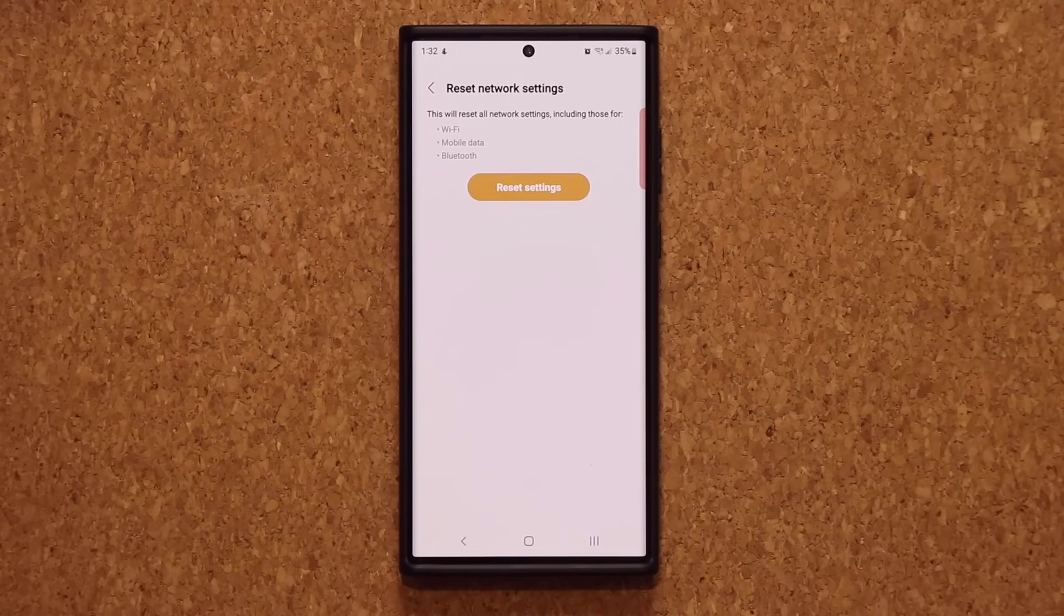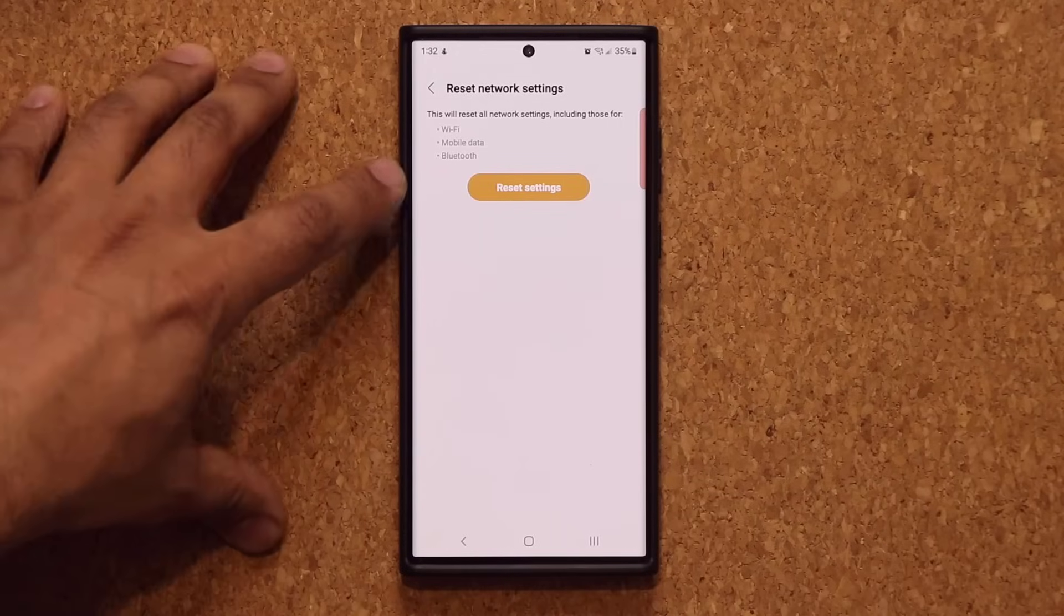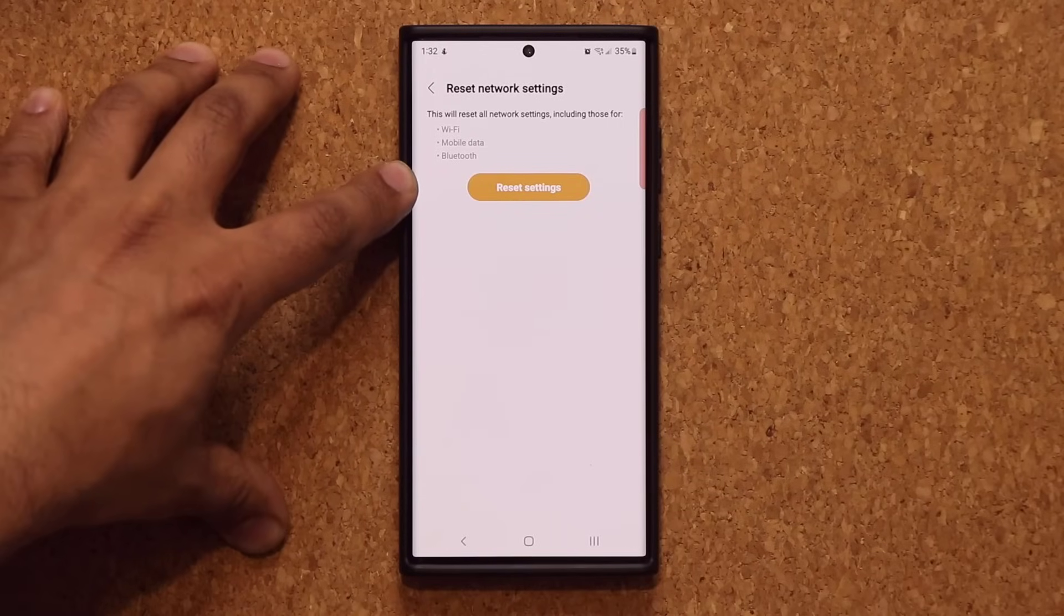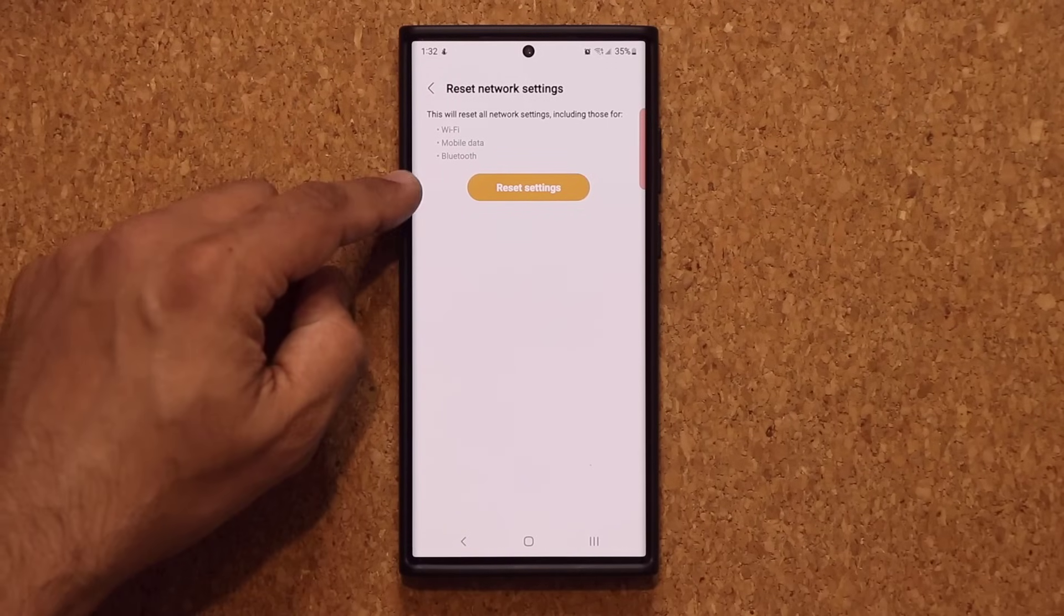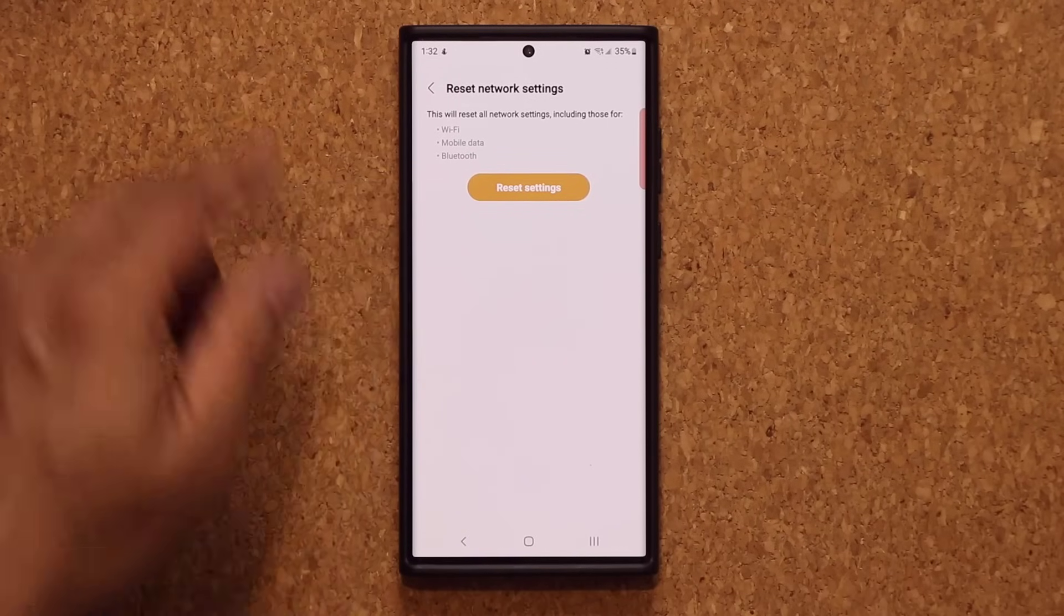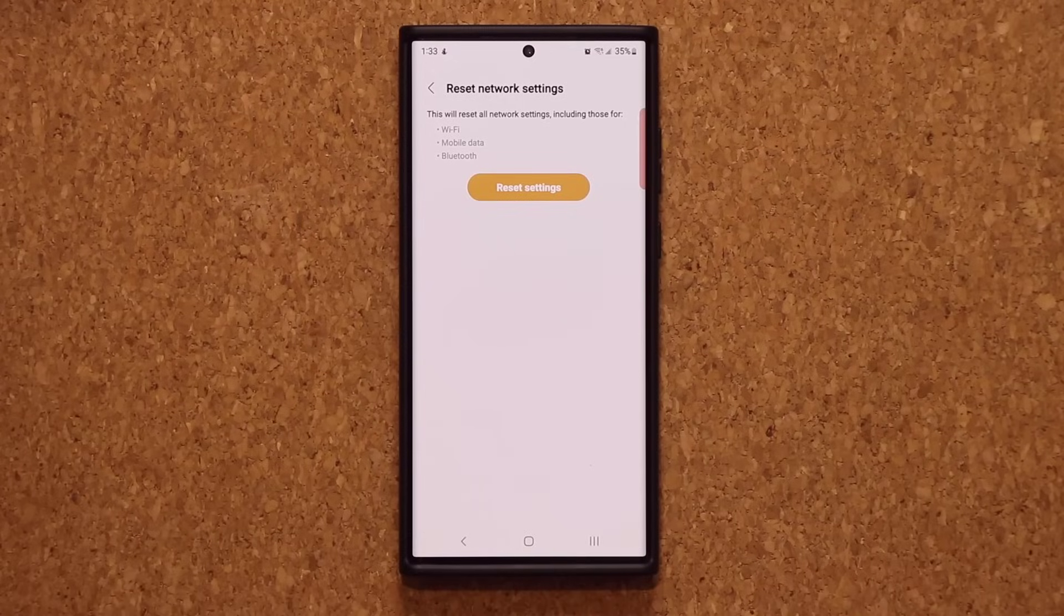Now sometimes the problem is a little more complex. This option may not fix it, but 90% of the time, this is the answer, the solution to your problem.